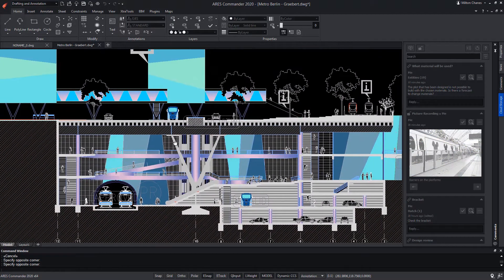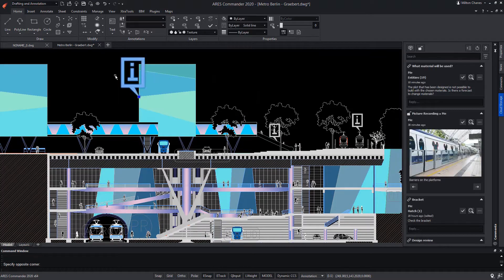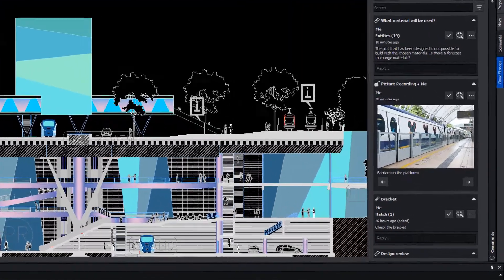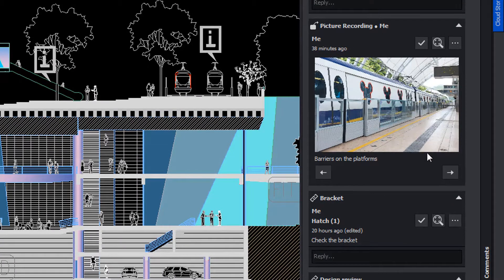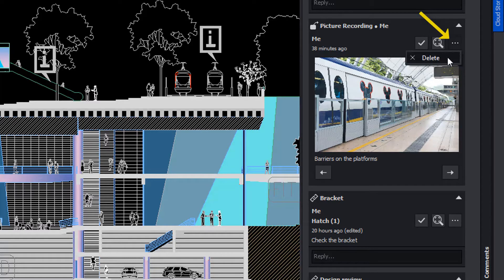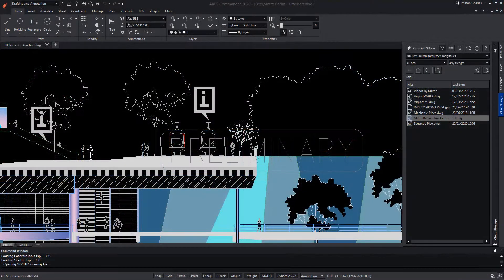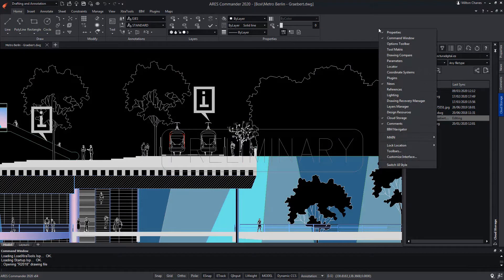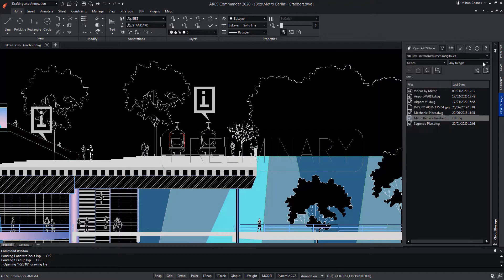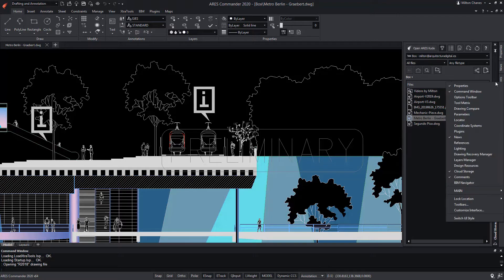In turn, we could select and delete an annotation directly. For their part, markups can only be removed from the comments palette, where we could select this icon and select delete. It should be remembered that the comments palette can be opened by right-clicking on the ribbon area and choosing the option from the pop-up menu. You can also right-click on the edge of one of the open palettes if there are any.